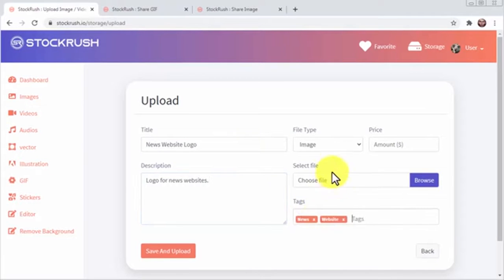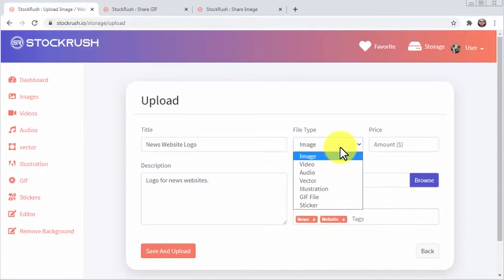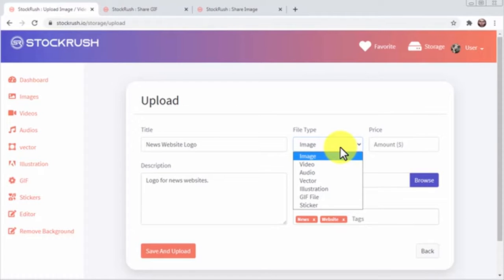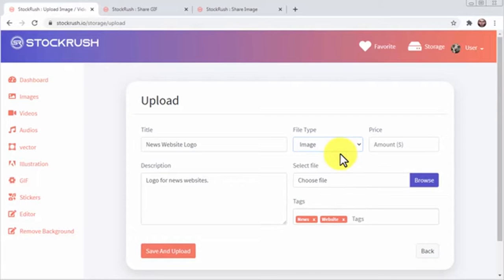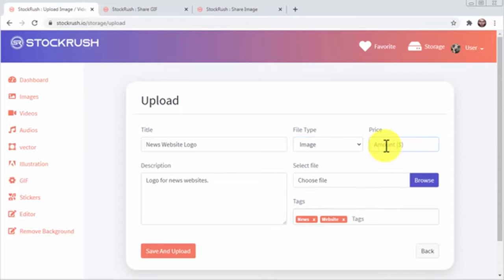Now you're going to select the file type. Stock Rush allows you to sell several types of files, including images, videos, audio files, vectors, illustrations, GIF files, and stickers. Let's select image for this example. Now you're going to enter the product price into this field. If you want to offer this as a free download, simply enter a zero here.